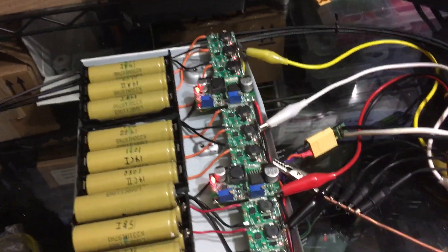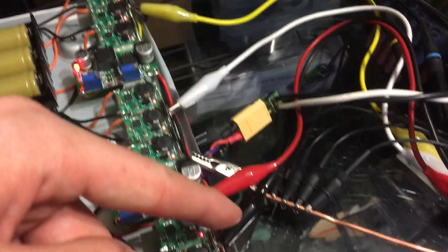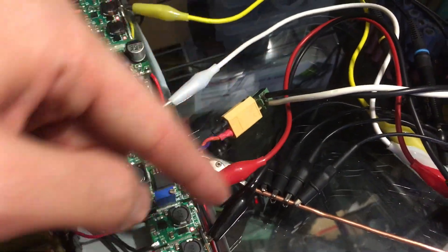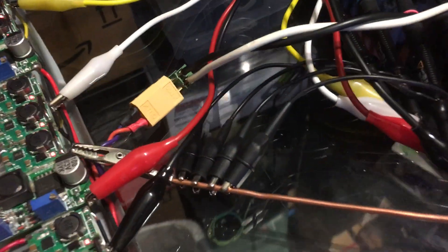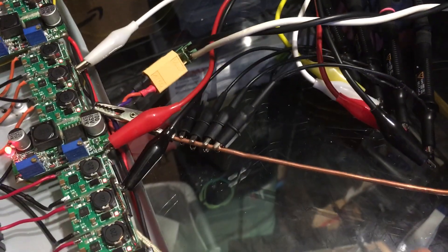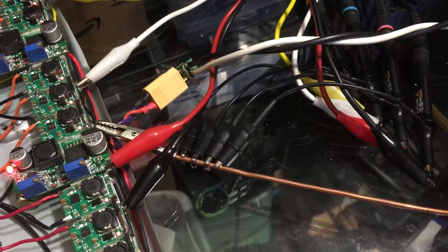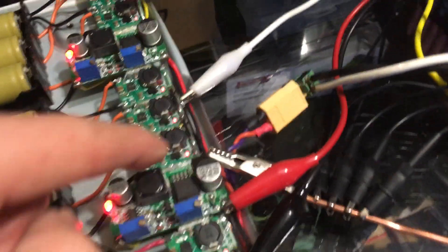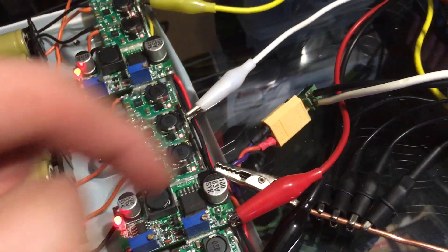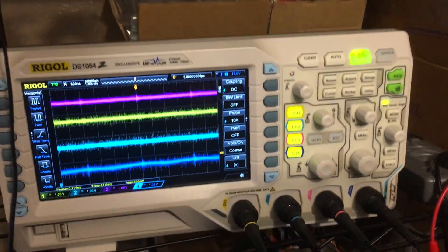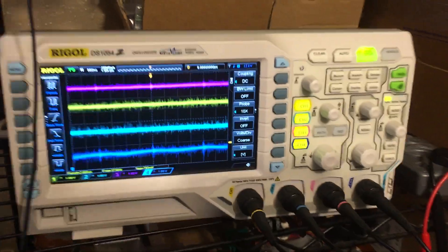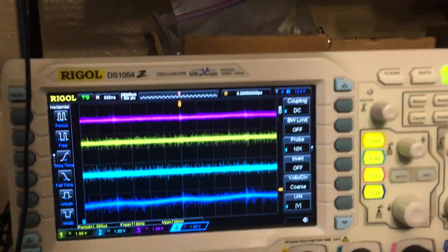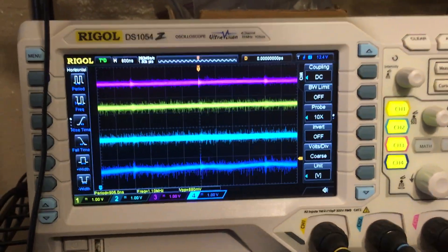If you see these alligator clips coming off into this, I just have a big ground wire coming off the ground there. Those are some scope probes. I've got it all set up on the oscilloscope.